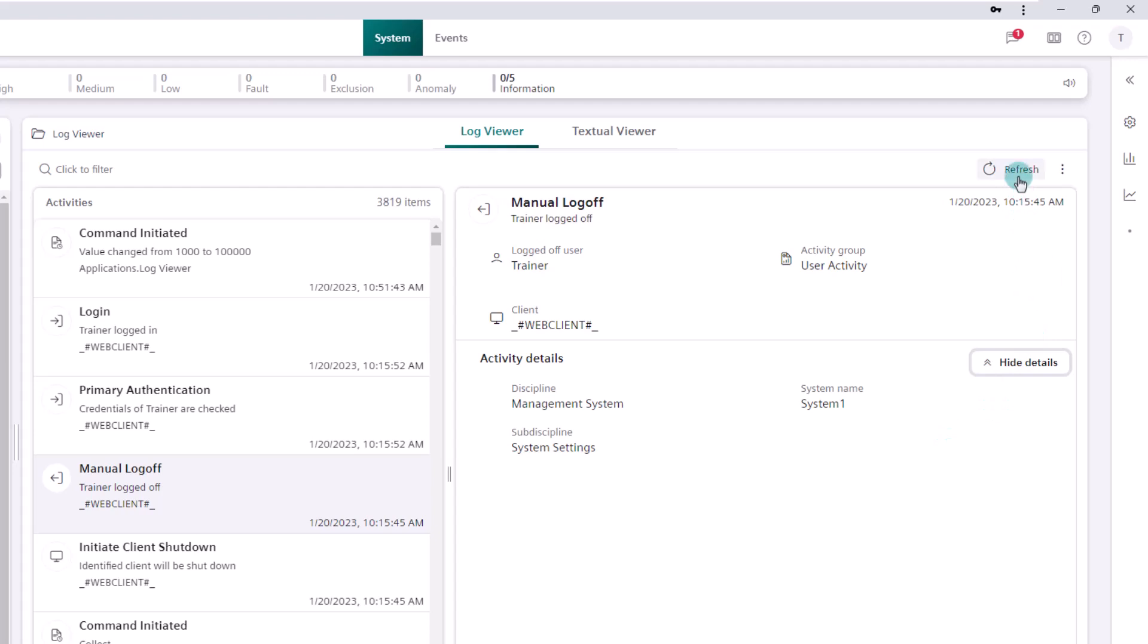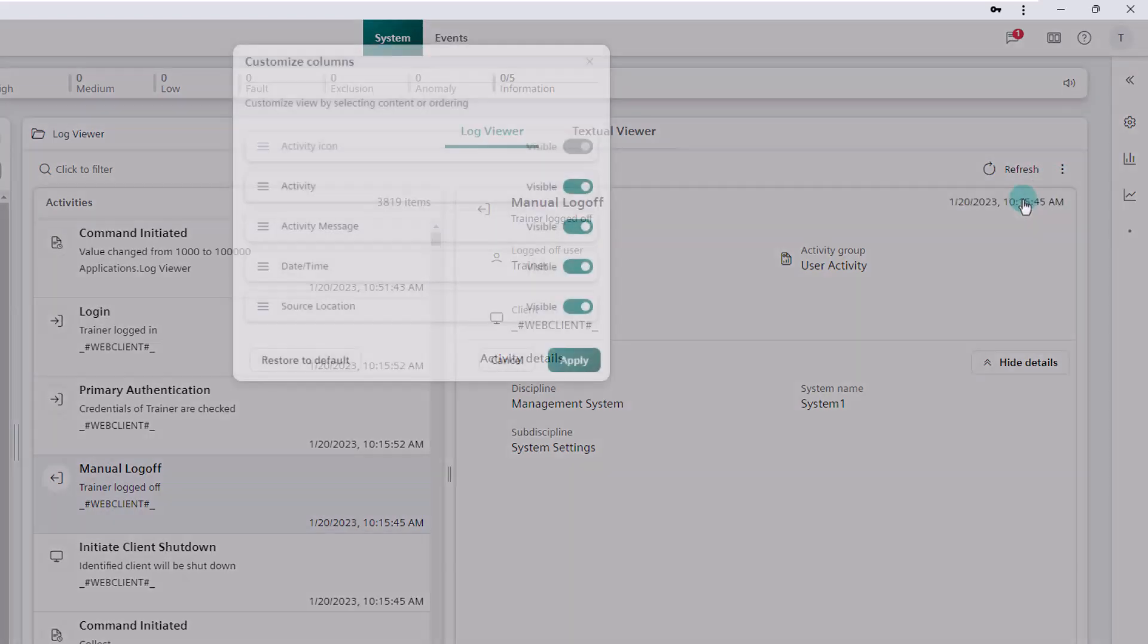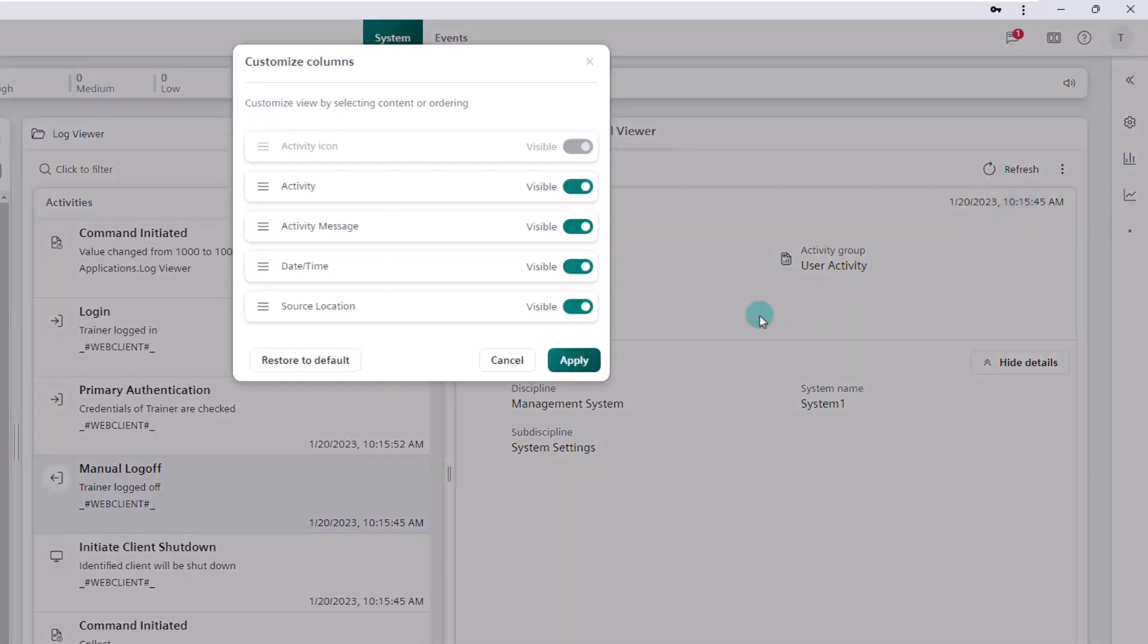The last log entries are displayed from the log database when the refresh button is used. Via the ellipsis there is the possibility to customize the columns. We already know how to use this application in terms of customization from the chapter event handling and skip it.